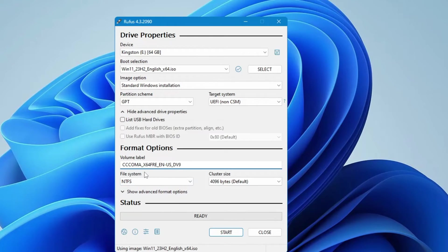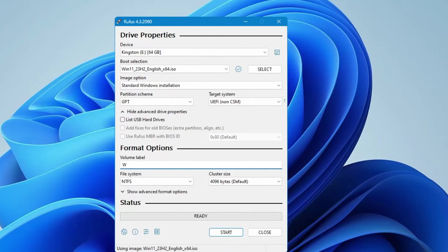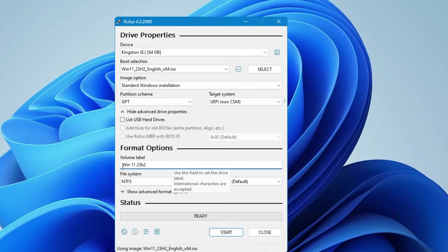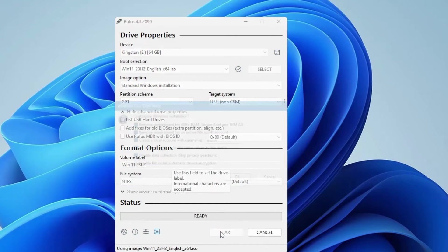Now here in the volume label select all and type win 11 23 H2 so that you can quickly identify it. And once it's been done, finally you have to click on start.